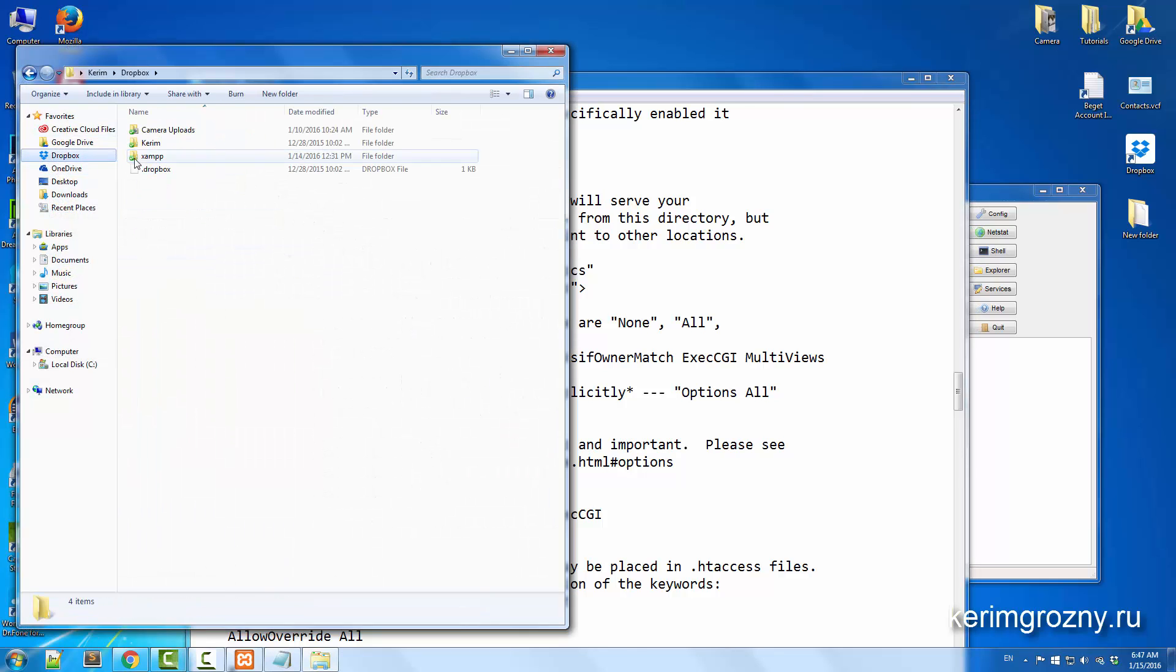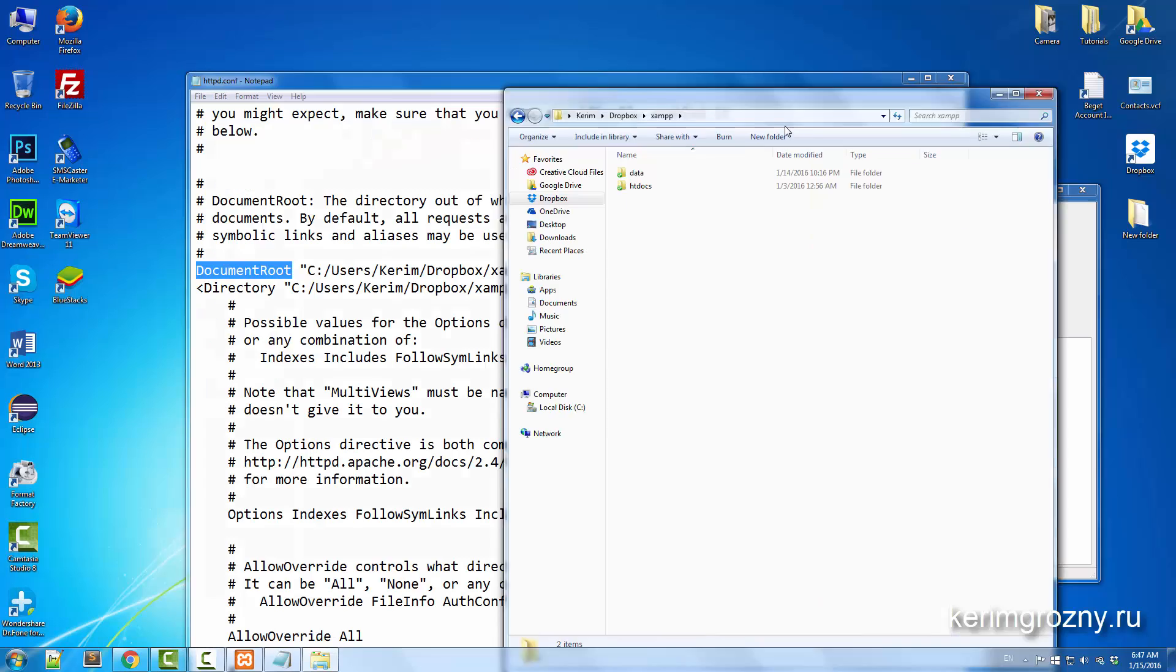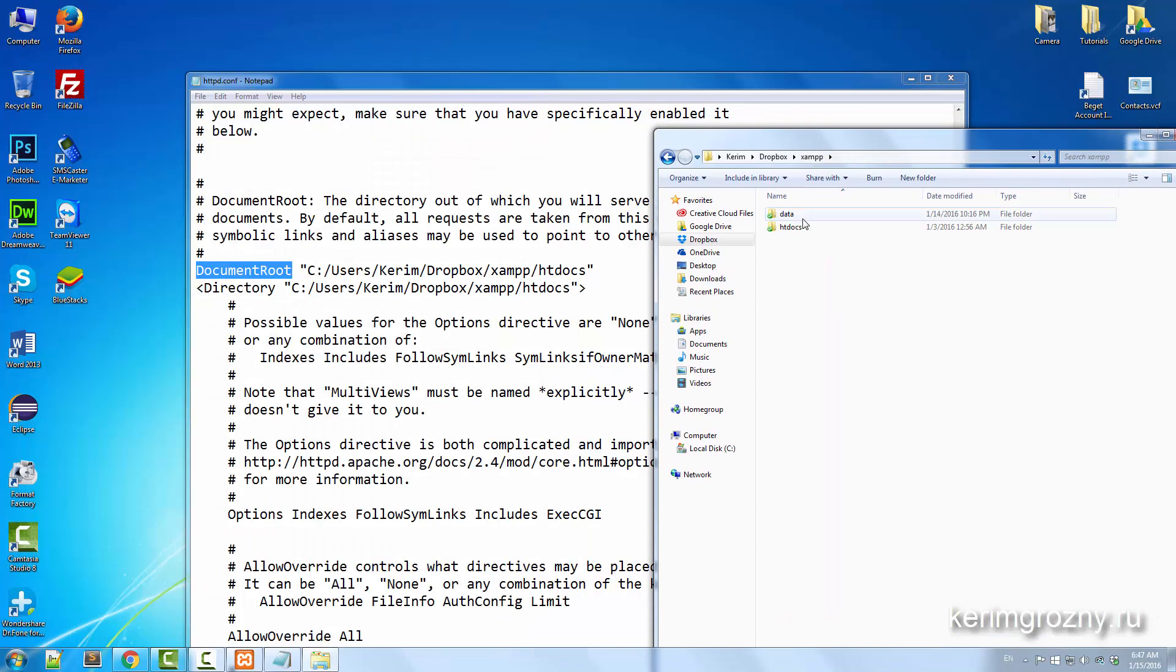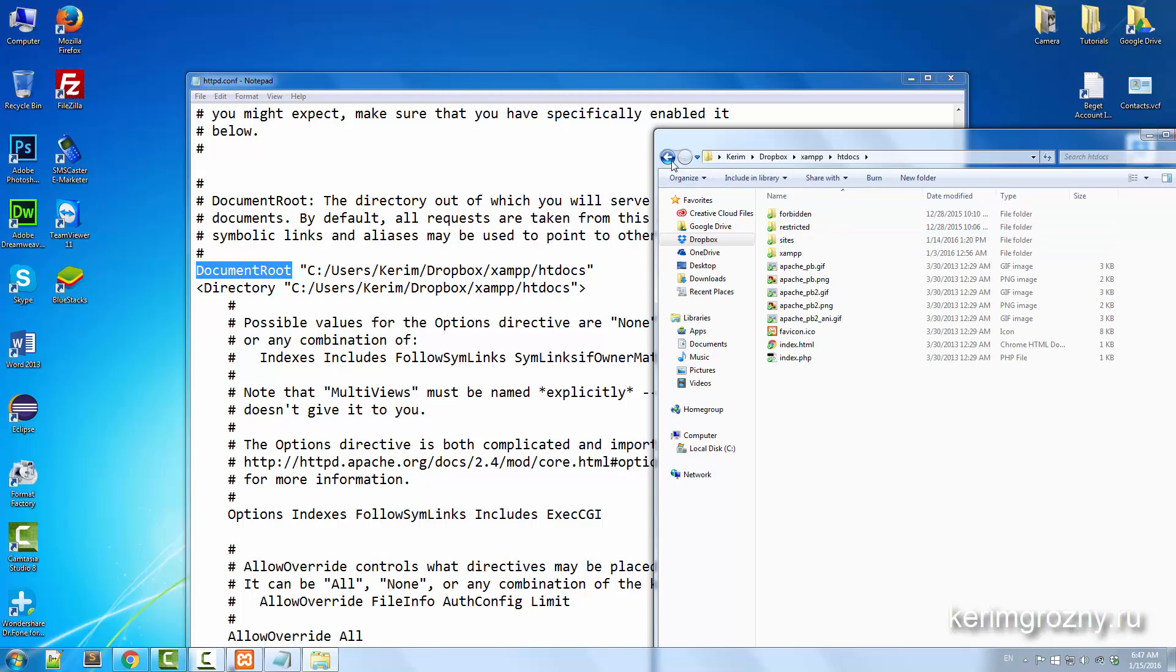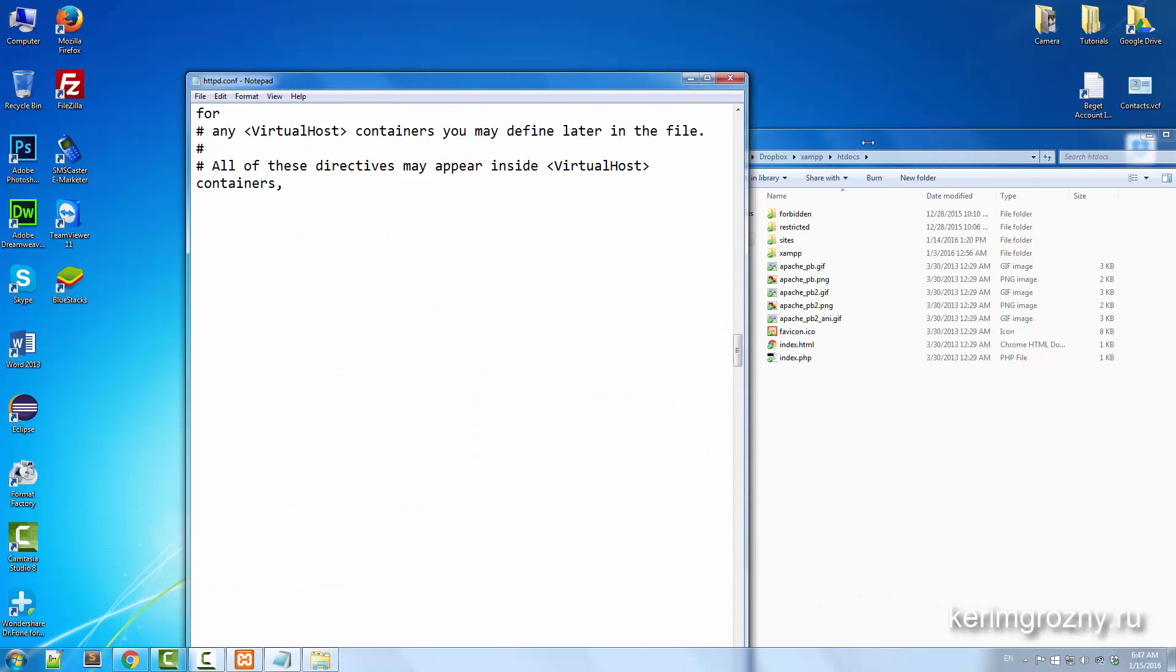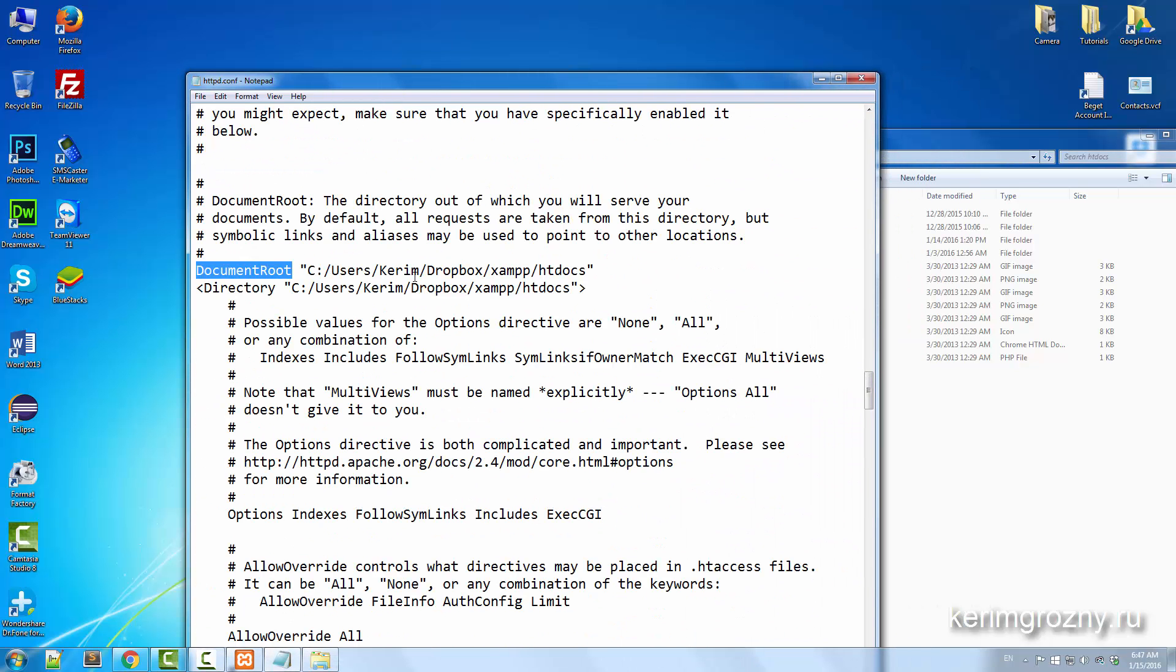I've created this folder just to synchronize my documents and database files. Here I have my htdocs where my documents and sites are located, and here I have the first and second.